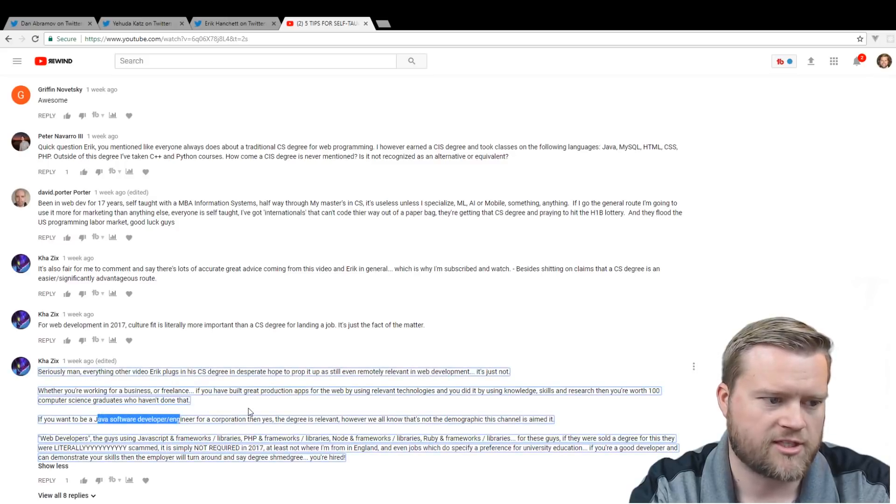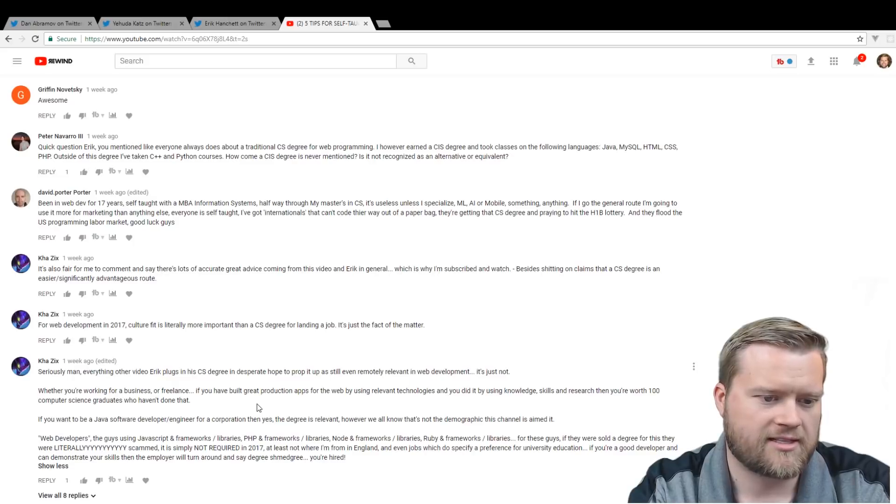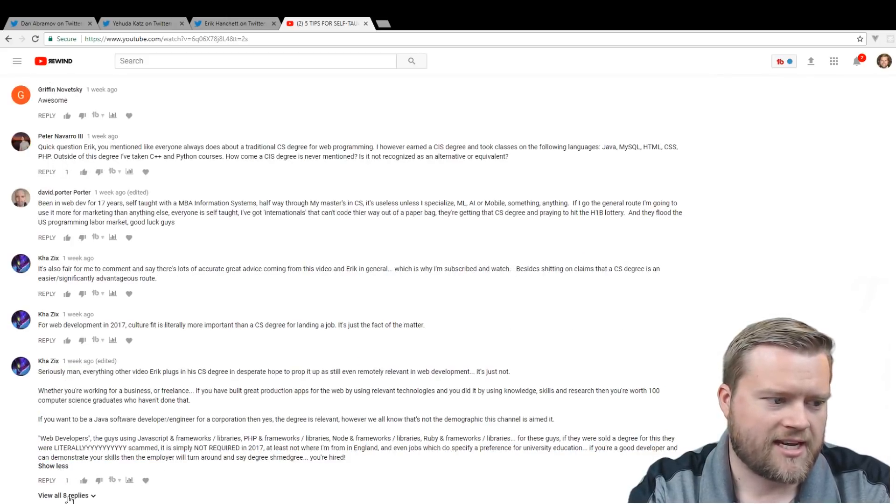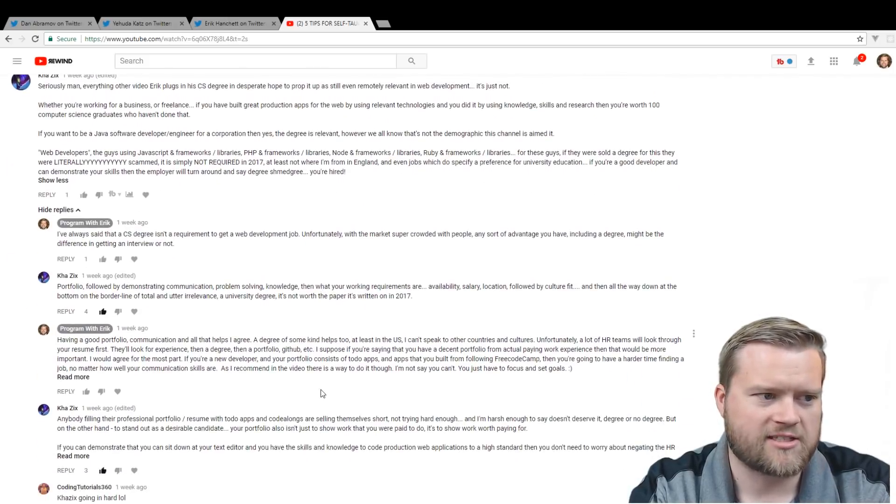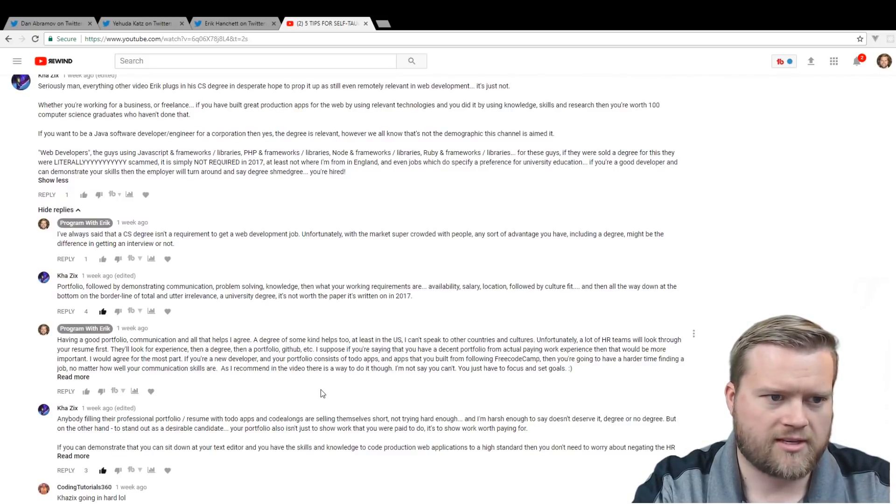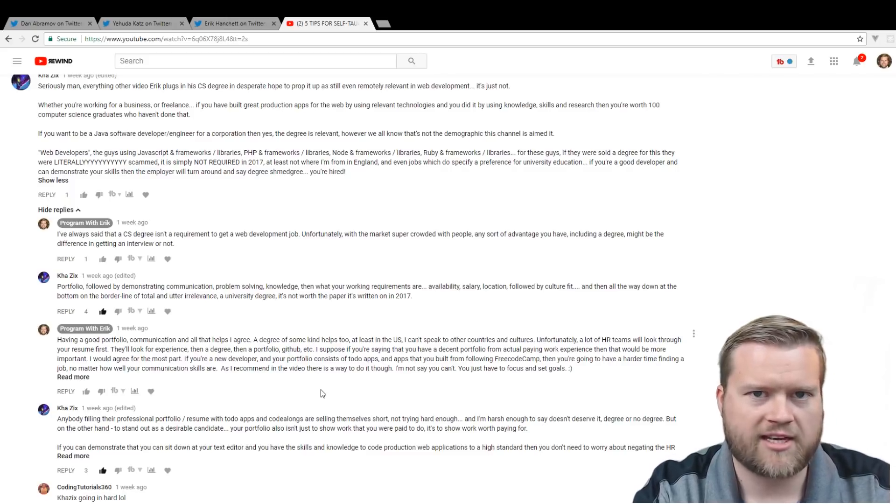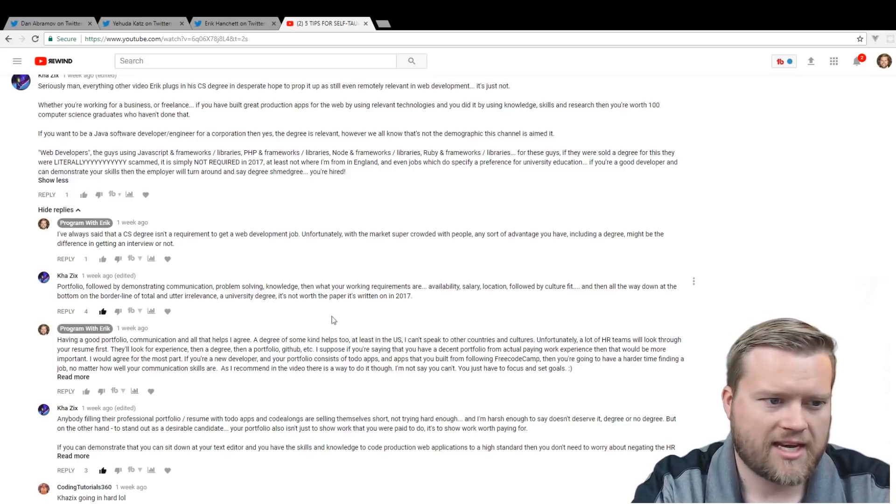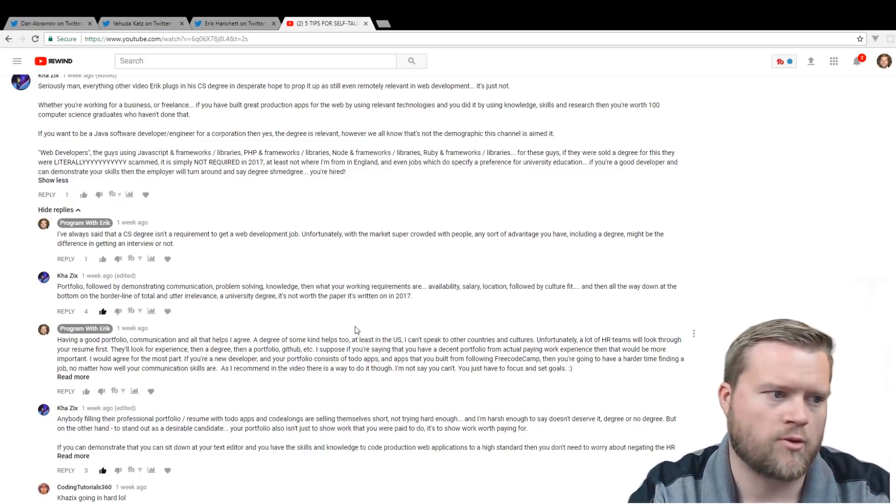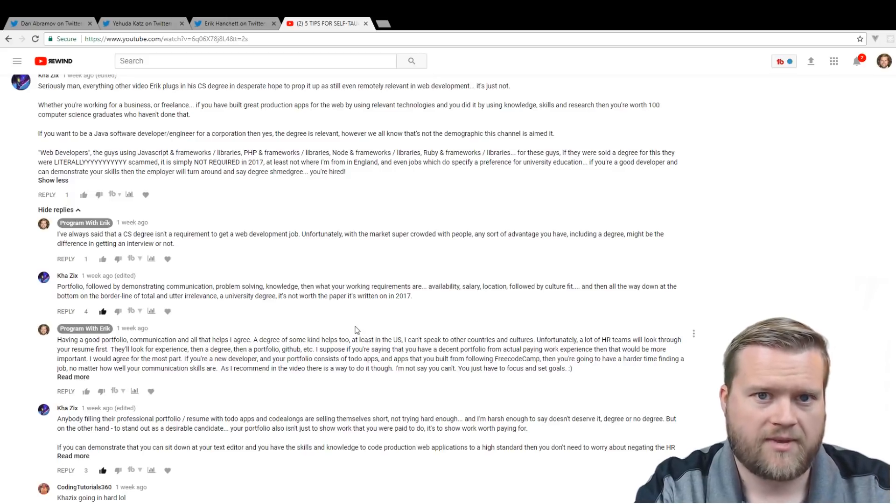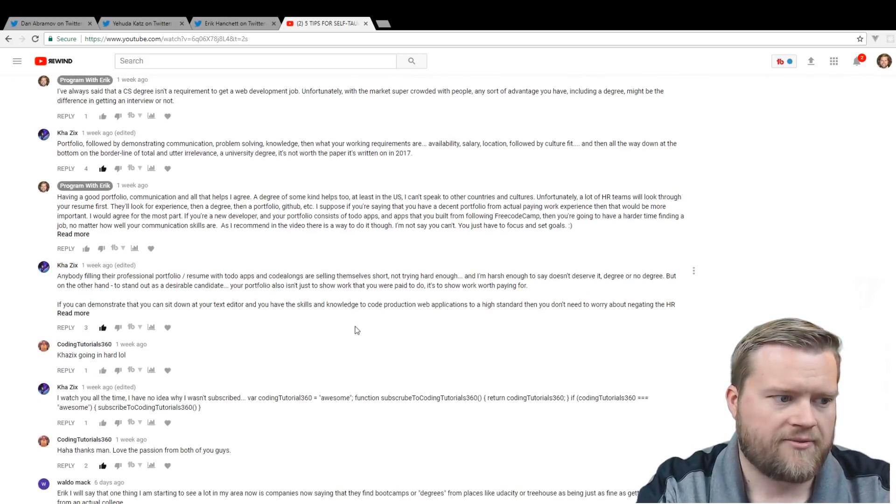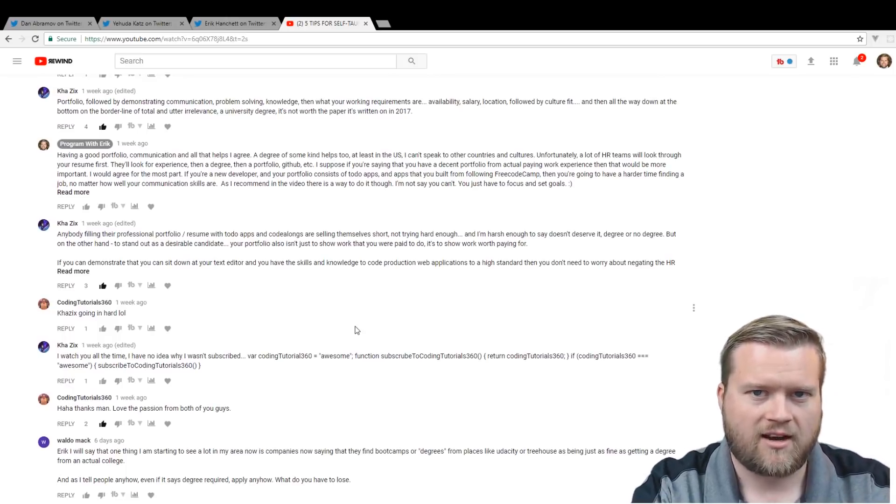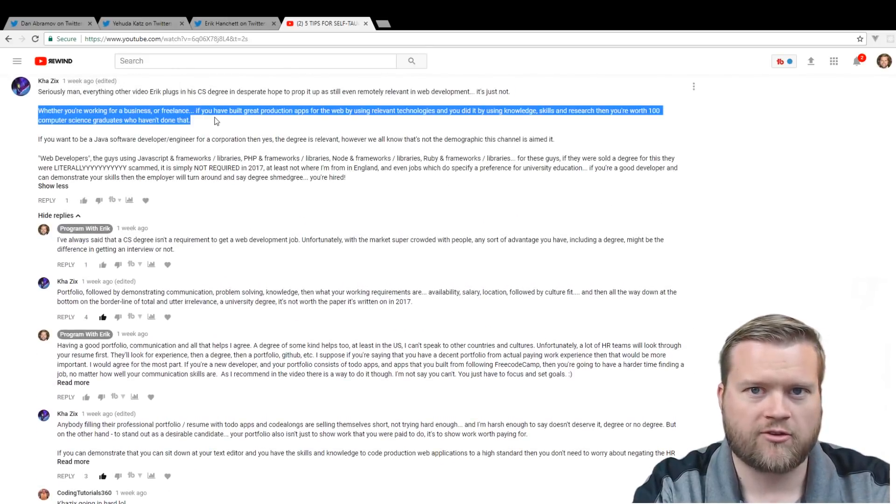If you want to be a Java software developer, engineer for a corporate, then yes, then degree is relevant. However, we all know that the demographic this channel is aimed at web developers, the guy uses JavaScript frameworks, libraries, blah, blah, blah. So he kind of goes on and on. And it kind of sparked a little bit of debate. And I said, you know, I've always said that CS degrees isn't a requirement to get a web development job or to be a good web developer, but fortunately in the market, super crowded with people, any sort of advantage you have, including a degree helps. It opens up doors and learns the fundamentals of things. And then he kind of went back and forth with me saying, well, no, if you have a good portfolio, that's a lot more important than your CS degree. And I told him that maybe more experience probably trumps everything. And then maybe having a degree also helps.